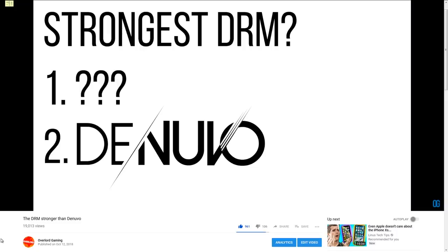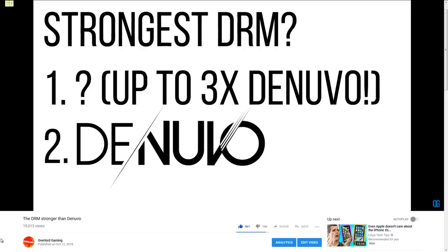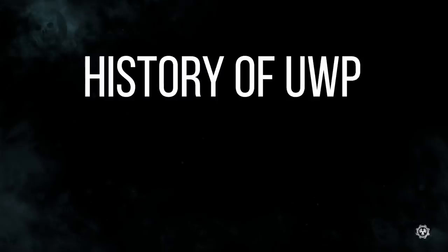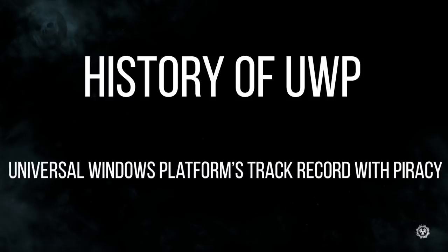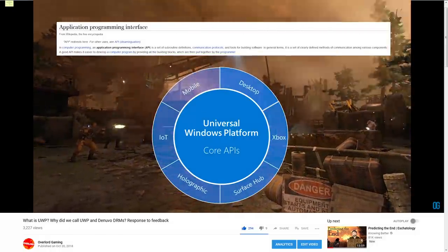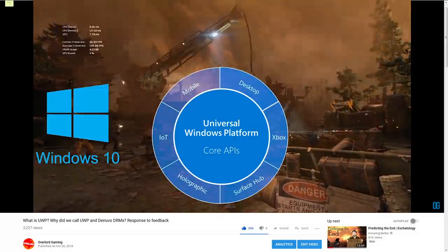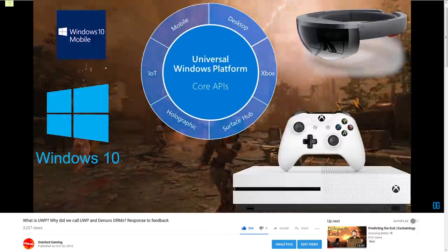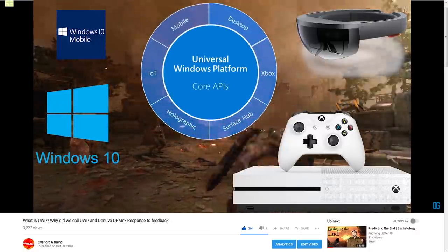This is the follow-up to those videos, so go ahead and watch them first if you haven't already. Links are in the description and the top right corner. This video goes into detail about UWP's history, specifically its track record with piracy. If you're wondering why we call UWP a DRM, we've addressed that in our previous video, so check that out if you haven't already. Link is in the description and the top right corner.